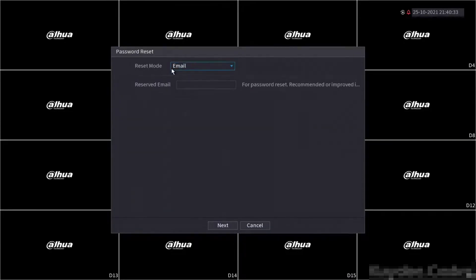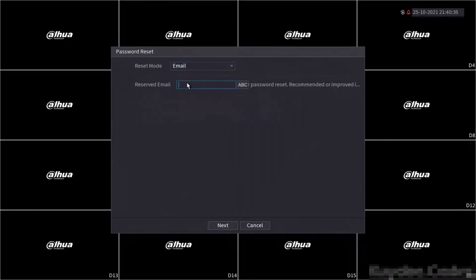For the reset method I will be using email. Other options will be listed if security questions were set up when the device was initialized.